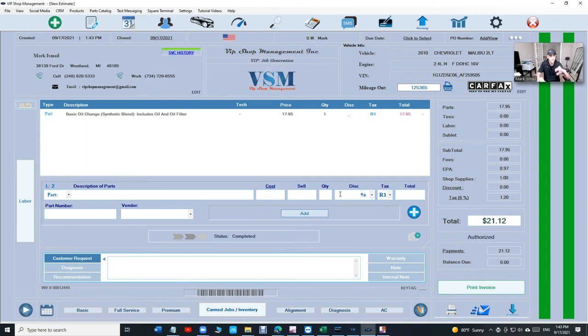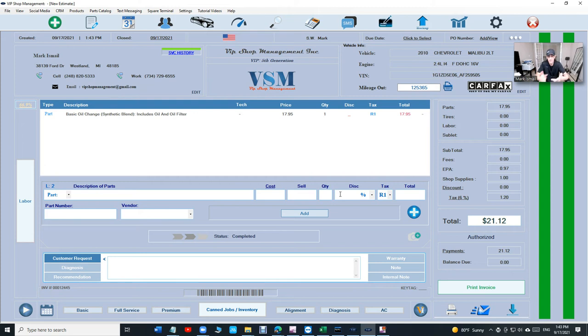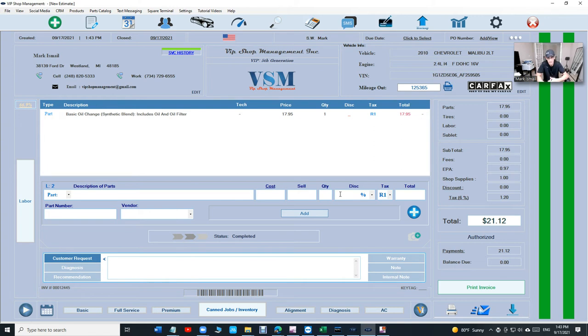That's how you create an estimate and convert to an invoice with VIP. Once you've figured it out, it will take you 30 days to get the whole, to be as fast as I am. I have seen people way faster than me, just to let you know, way, way faster than me. But yes, that's how fast you can create.